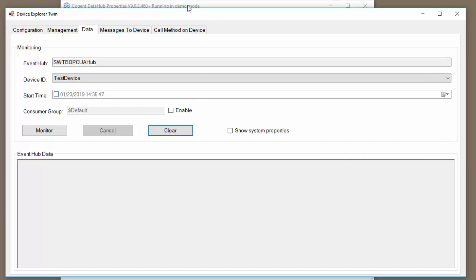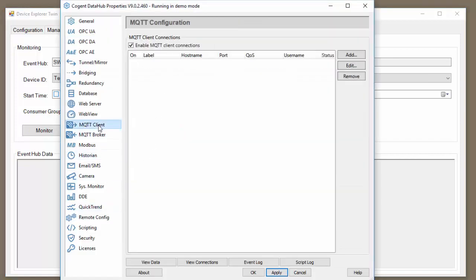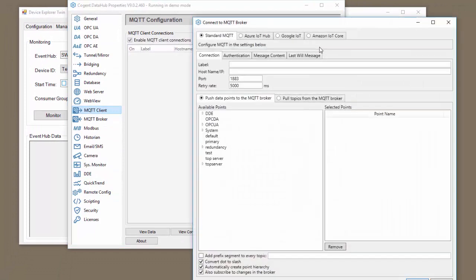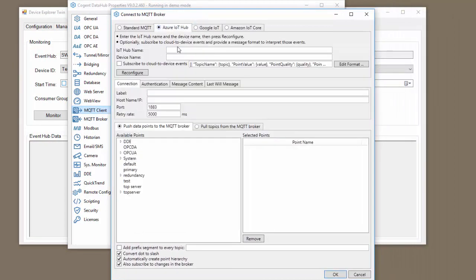So let's open up our MQTT client and we're going to add a connection and we're going to add it to the Azure.